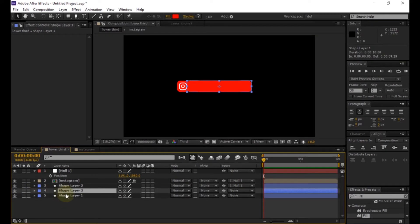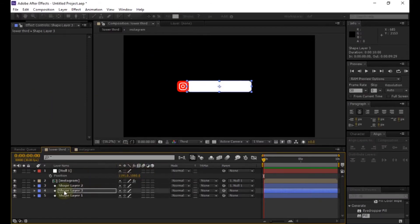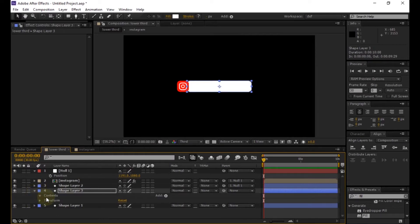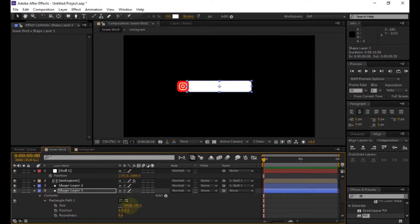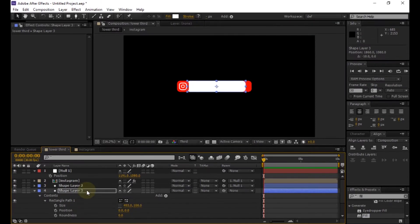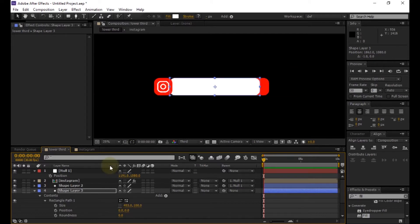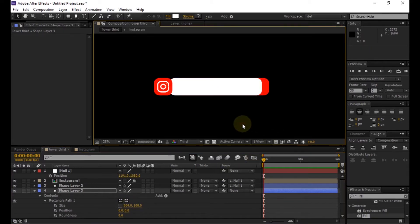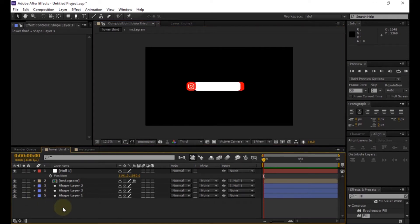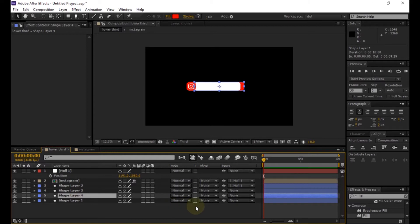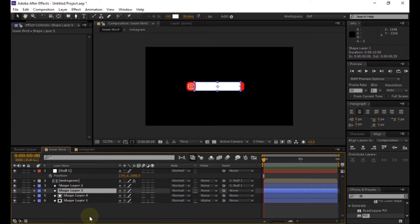Now make a duplicate of the shape layer. Then change the fill color of the above shape layer. Expand the shape layer and reduce the X size value, then place the shape layer in position. Now duplicate the last two shape layers and change the track matte value to alpha matte.